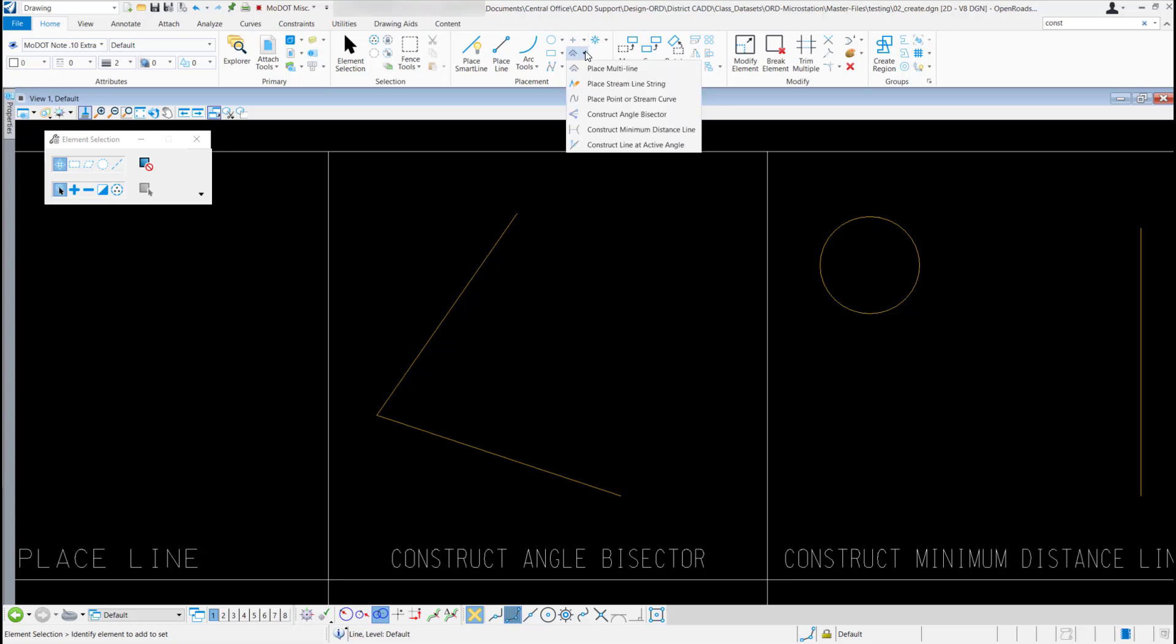If we select the down arrow, it'll show some more tools. We're going to go down to that fourth tool called Construct Angle Bisector. All you have to do is select it.